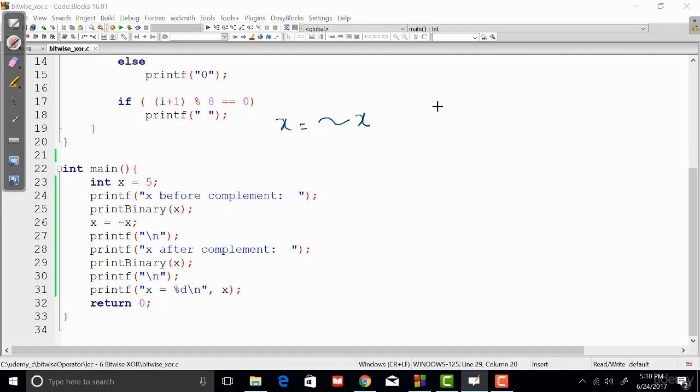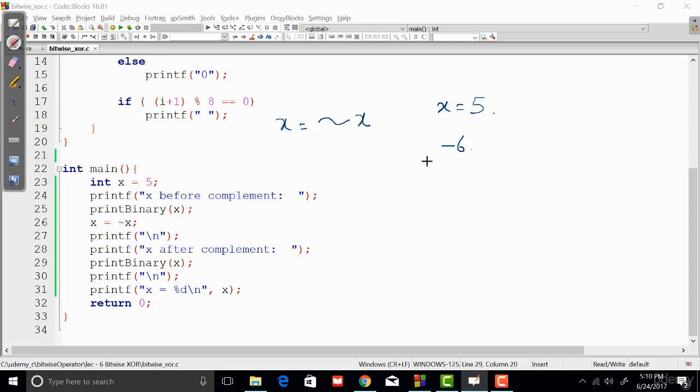So if you are having x as 5—if the value of x is 5 right now—and if we are doing one's complement of 5, then you're obviously going to get minus 6, and every bit of x is inverted in that case.